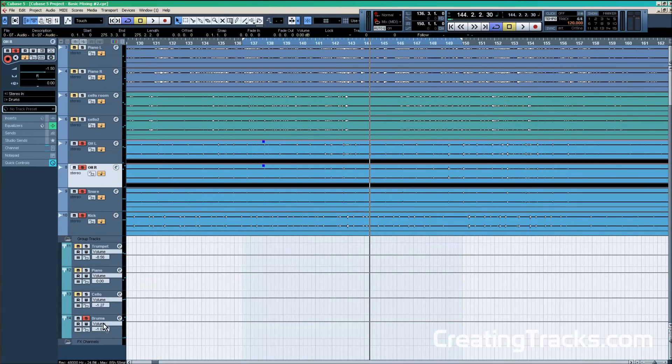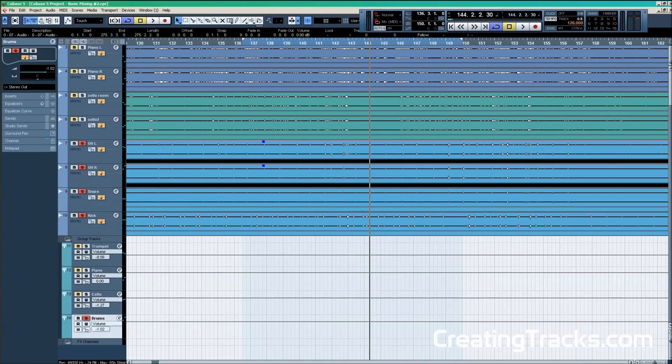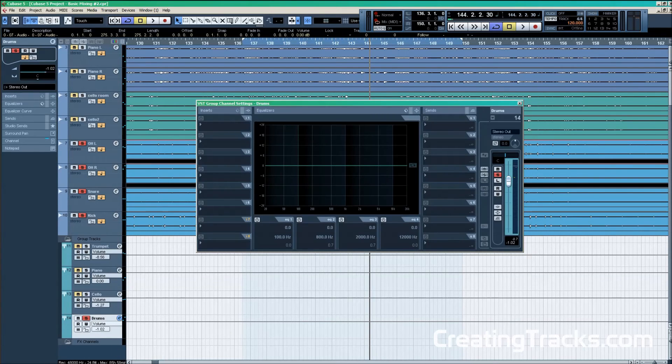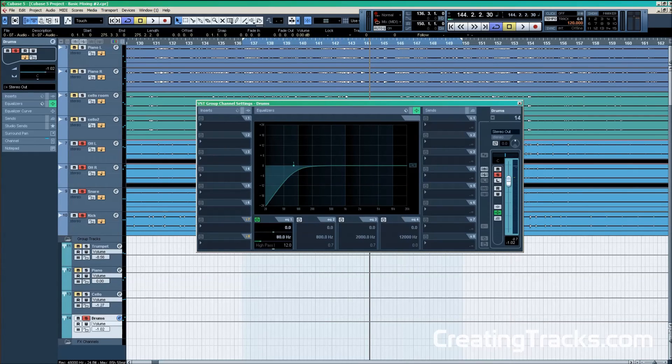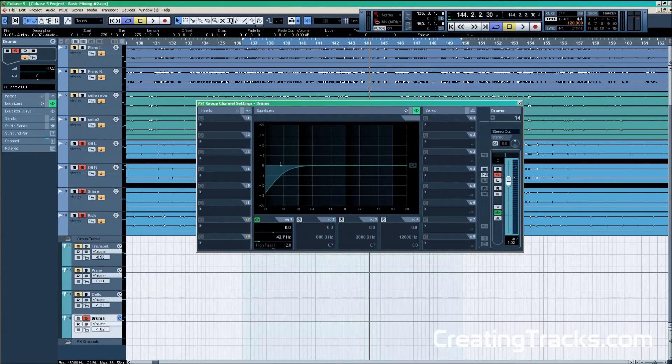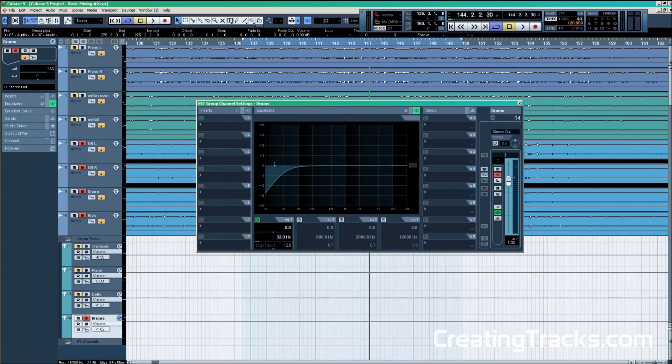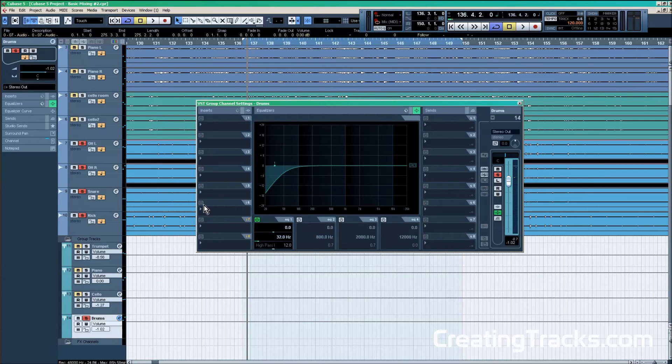Sounds quite nice already. The last step for now will be a low cut on the drum group overall. We're going to set it to 32 Hz to cut off sub frequencies that basically normal speakers can't handle, and then they are not really needed in the mix.